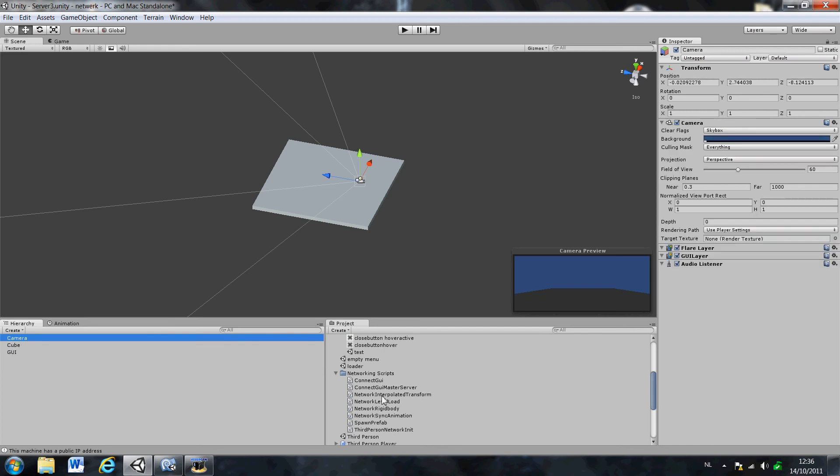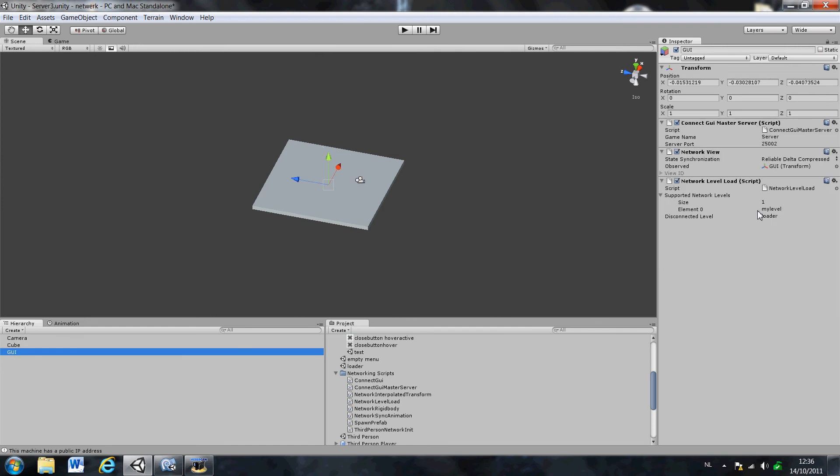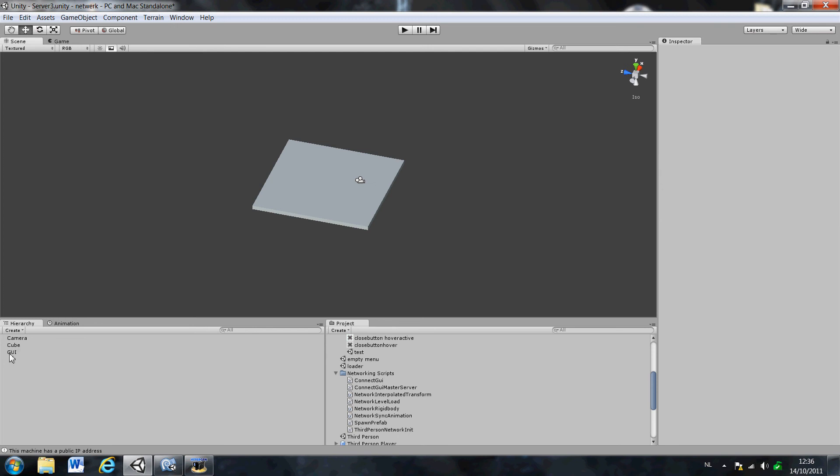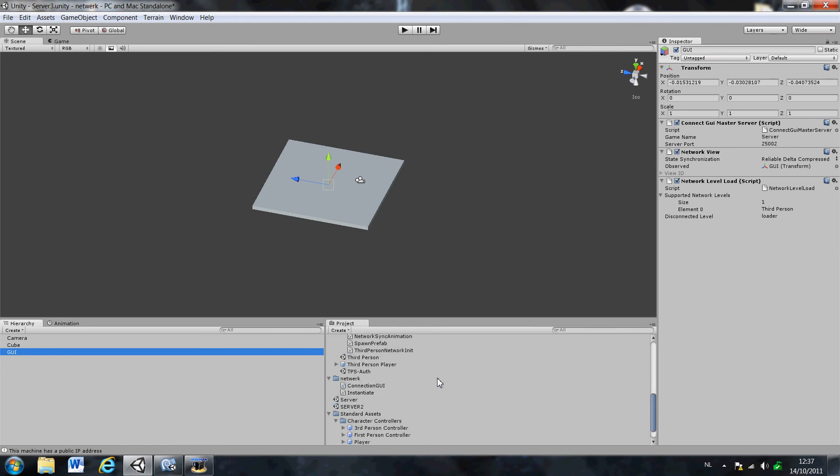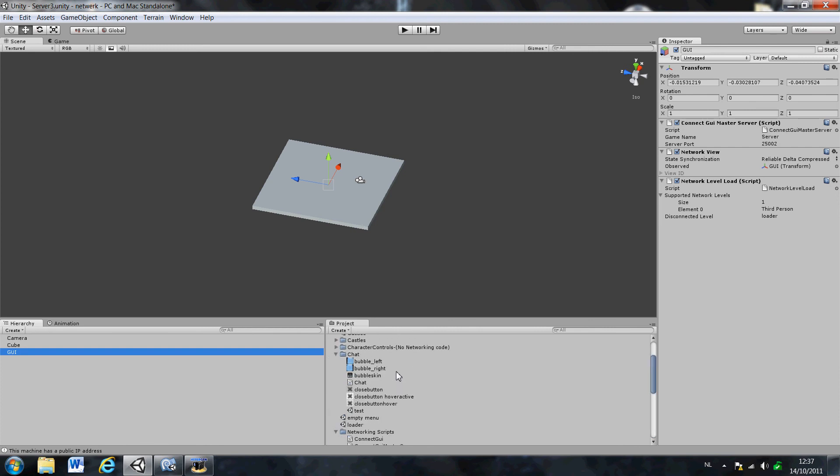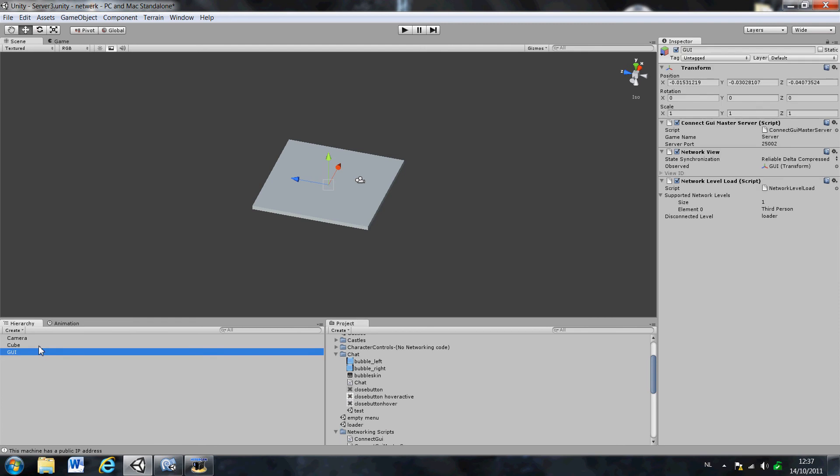Now we have to load a level. I'm gonna choose network load level. Which level are we gonna load? We're basically gonna load a level that's already in this asset. So that's the third person level. And that's it. If you can see, there is something that's calling disconnect level. And it's called loader. It should be already in here. And here it is. So it's basically gonna load this level when it's disconnected. But that's not really important right now.